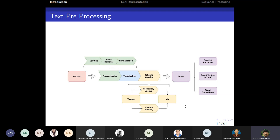For text processing, the corpus first needs to be pre-processed. Pre-processing involves various activities: splitting long paragraphs into sentences and sentences into words, tokenization, noise removal, and normalization. Whether it is sentence splitting, paragraph splitting, or chapter splitting, tokenization can also be considered part of pre-processing.